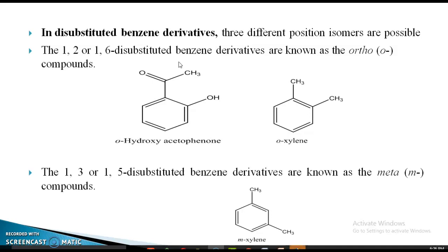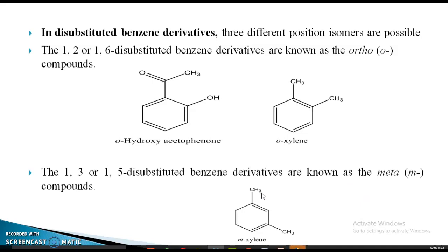The second positional isomer of a disubstituted compound is 1,3. The 1,2 position is adjacent, while in 1,3 the groups are on alternate carbons. The positions 1,3 and 1,5 are equivalent. These 1,3 disubstituted benzene derivatives are known as meta-compounds or meta-isomers.